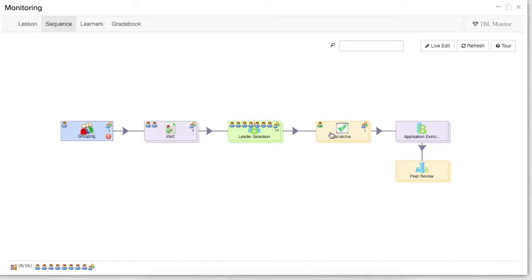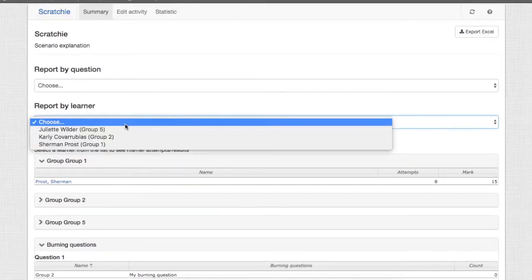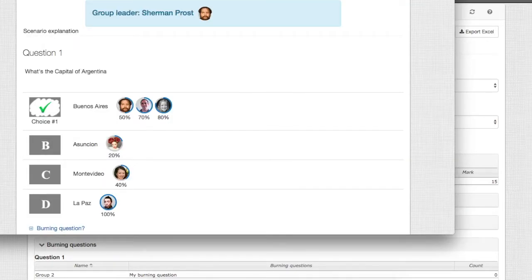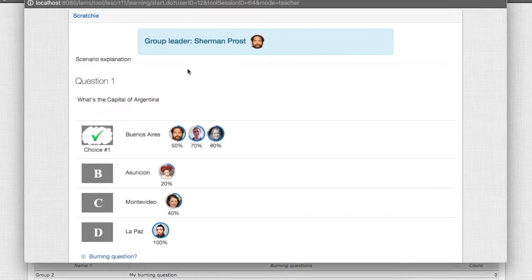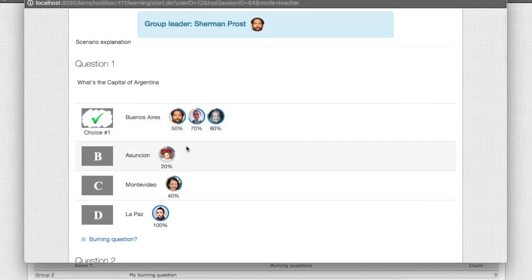If you want to see the scores in the TRAT, then we click here on the scratcher. The scratcher gives us information about what has been the selection for each of the groups. So for group one, we can actually see what are the answers that they have gotten, what has been their choice, as well as how the individuals have selected their answers as part of the IRAT and their confidence level.